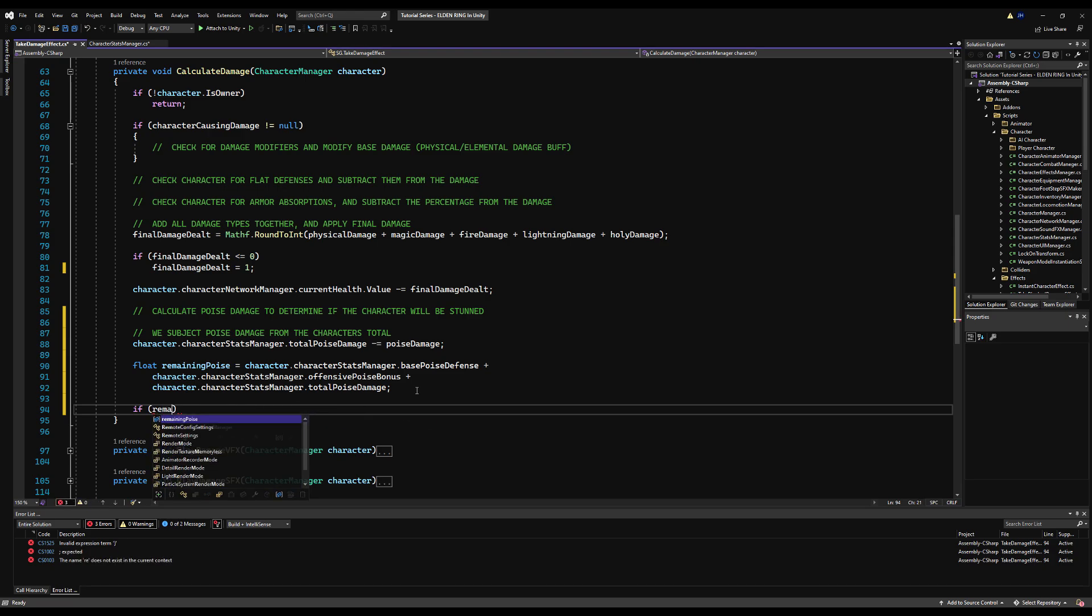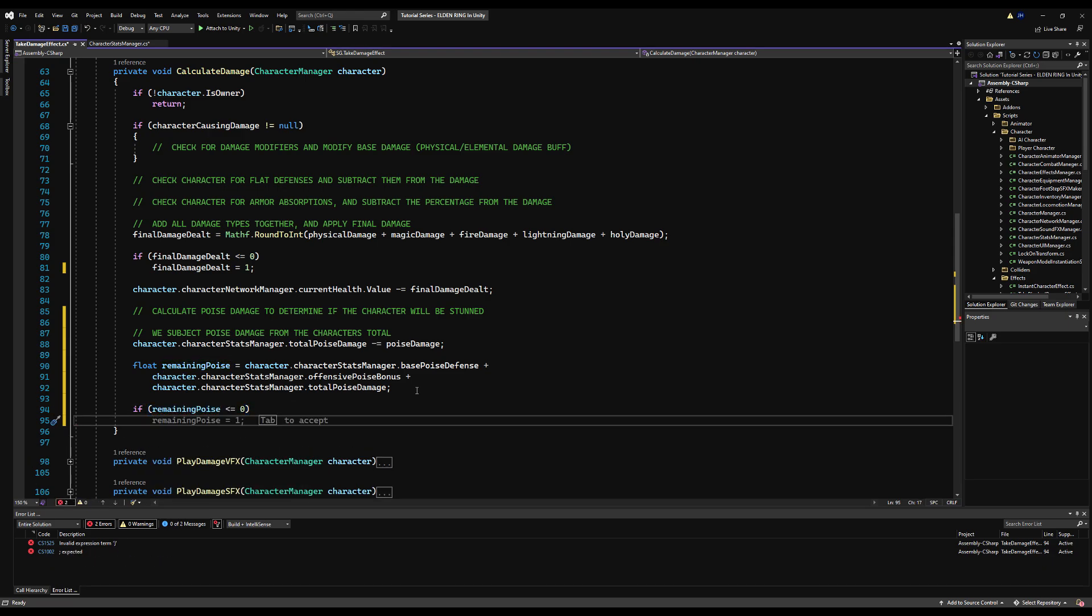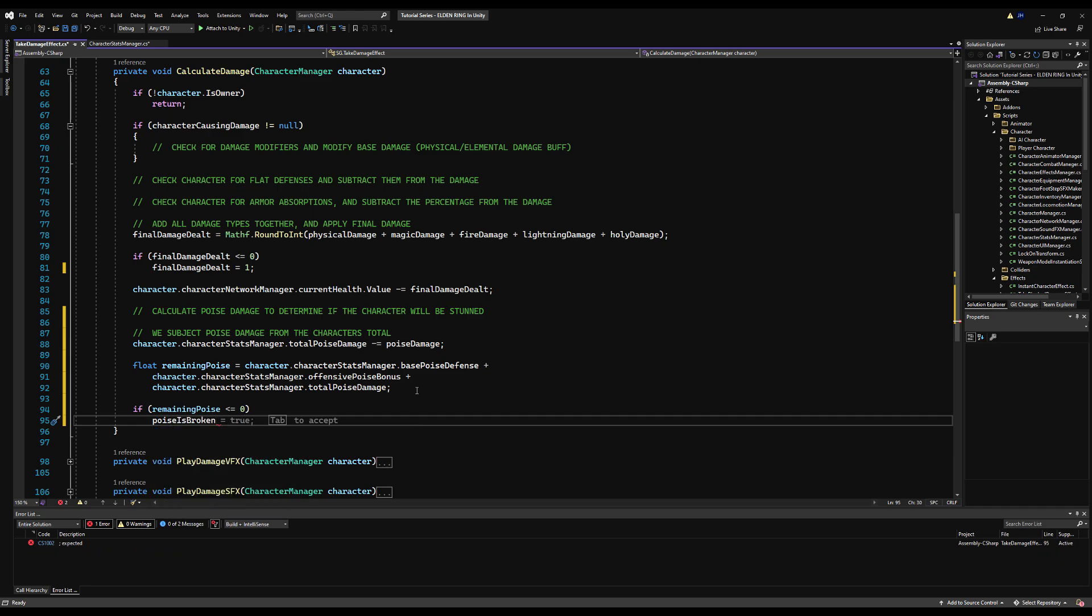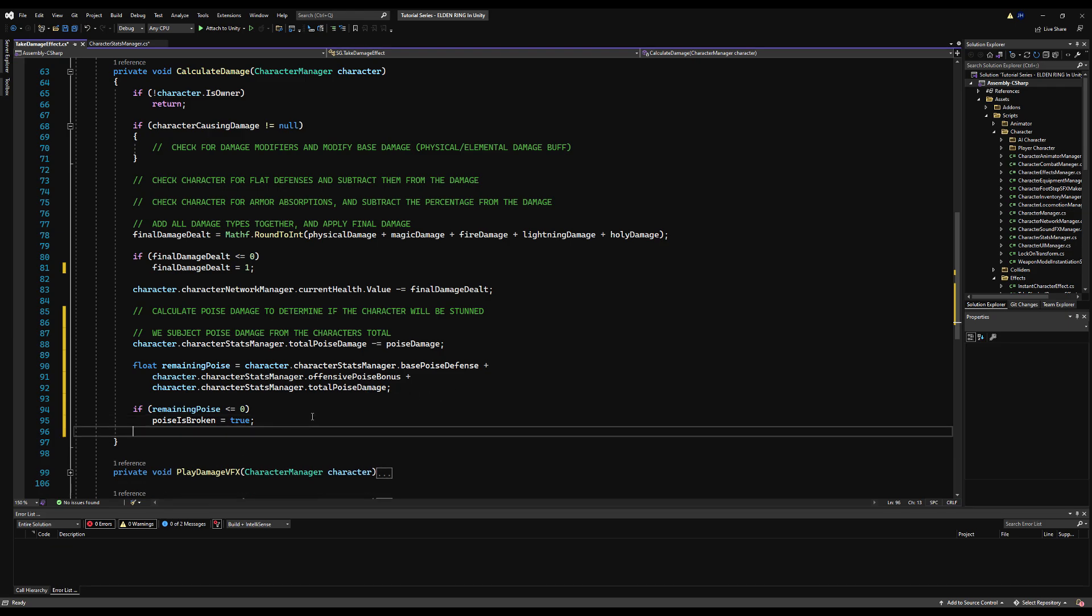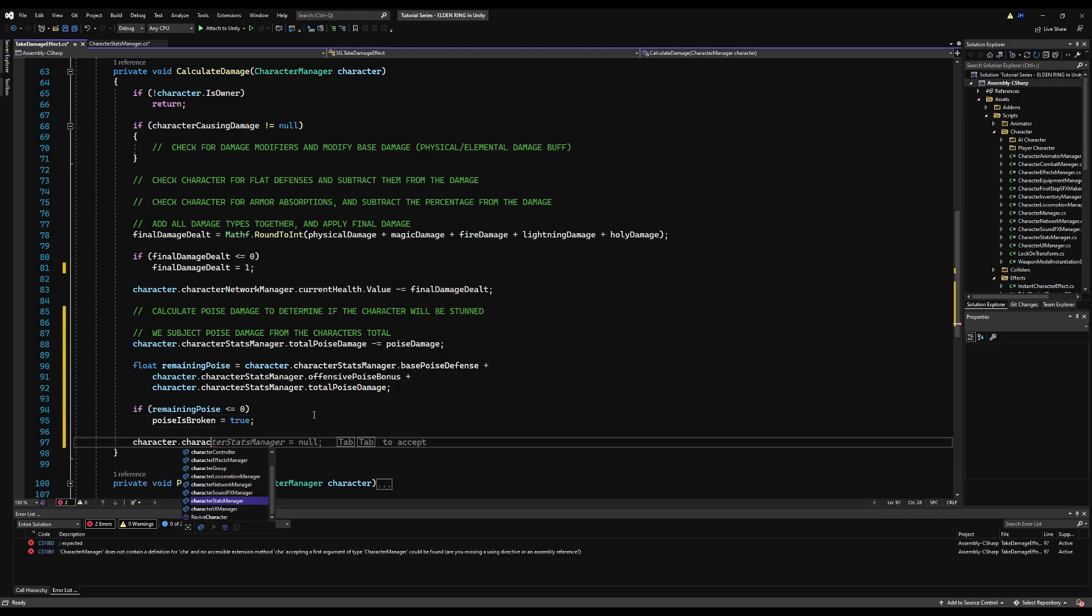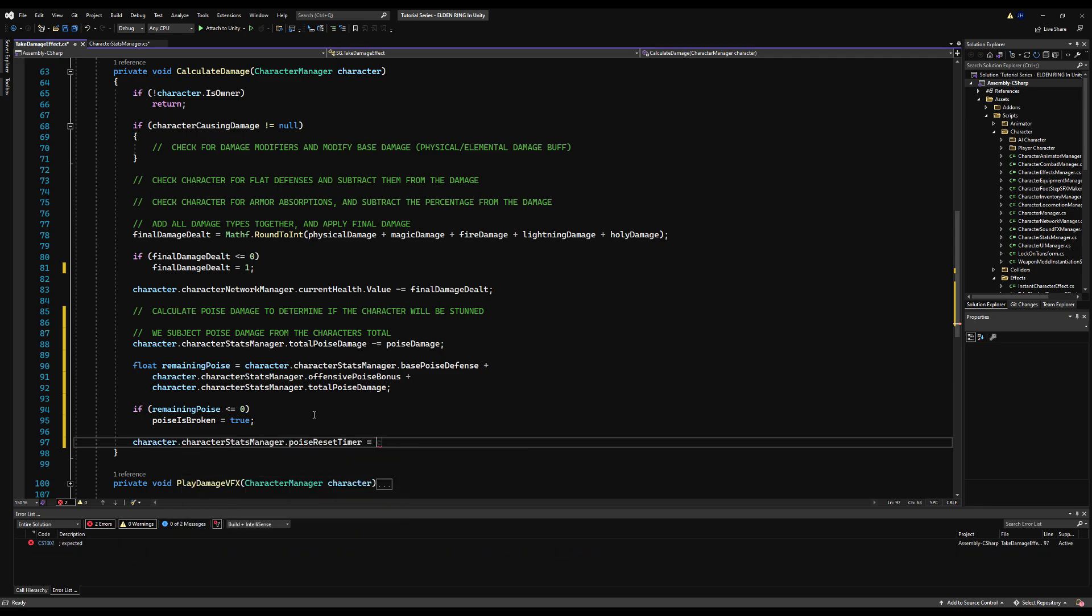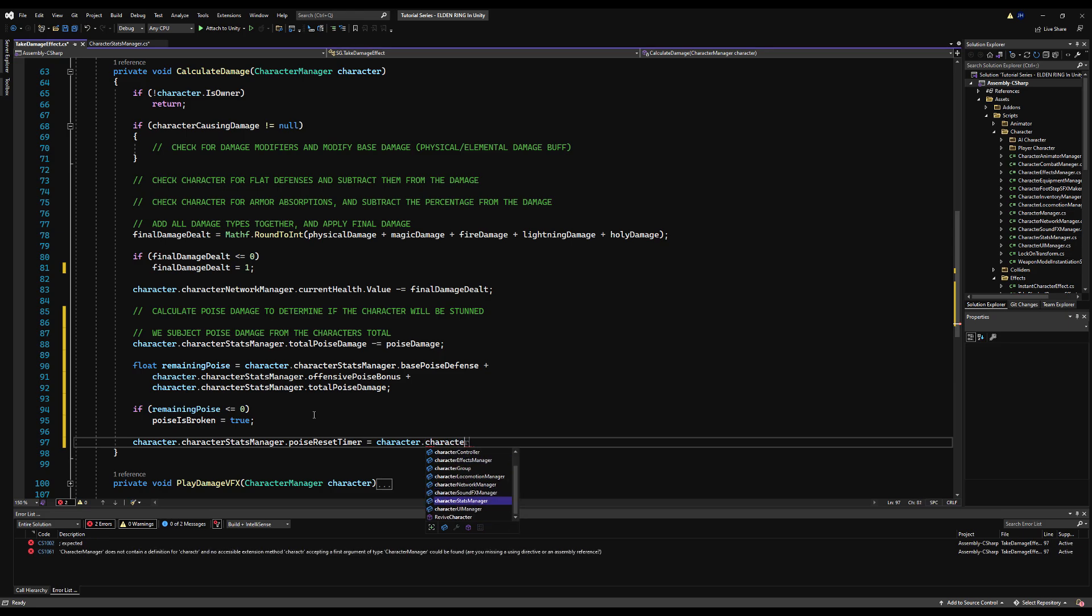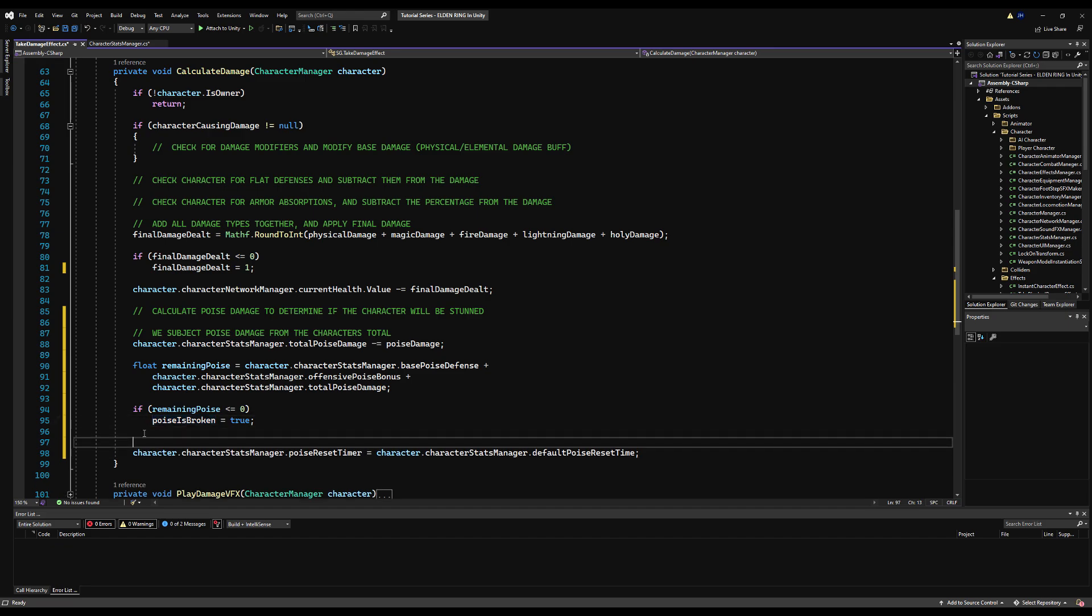So then we're going to see here if we're poise broken, we're just going to simply say if remaining poise is less than or equal to zero, then we know we are poise broken. So poise is broken is equal to true. And that's it, guys. We also want to reset the timer here on them if they have been damaged. So we want to set the timer to its max value by saying character dot character stats manager dot poise reset timer is equal to character dot character stats manager default poise reset time. Super simple system. And it's super cool. It adds a lot to the game. It's a cool mechanic being able to just tank a hit or two in situations. And it really gives a lot more value to heavy armor.